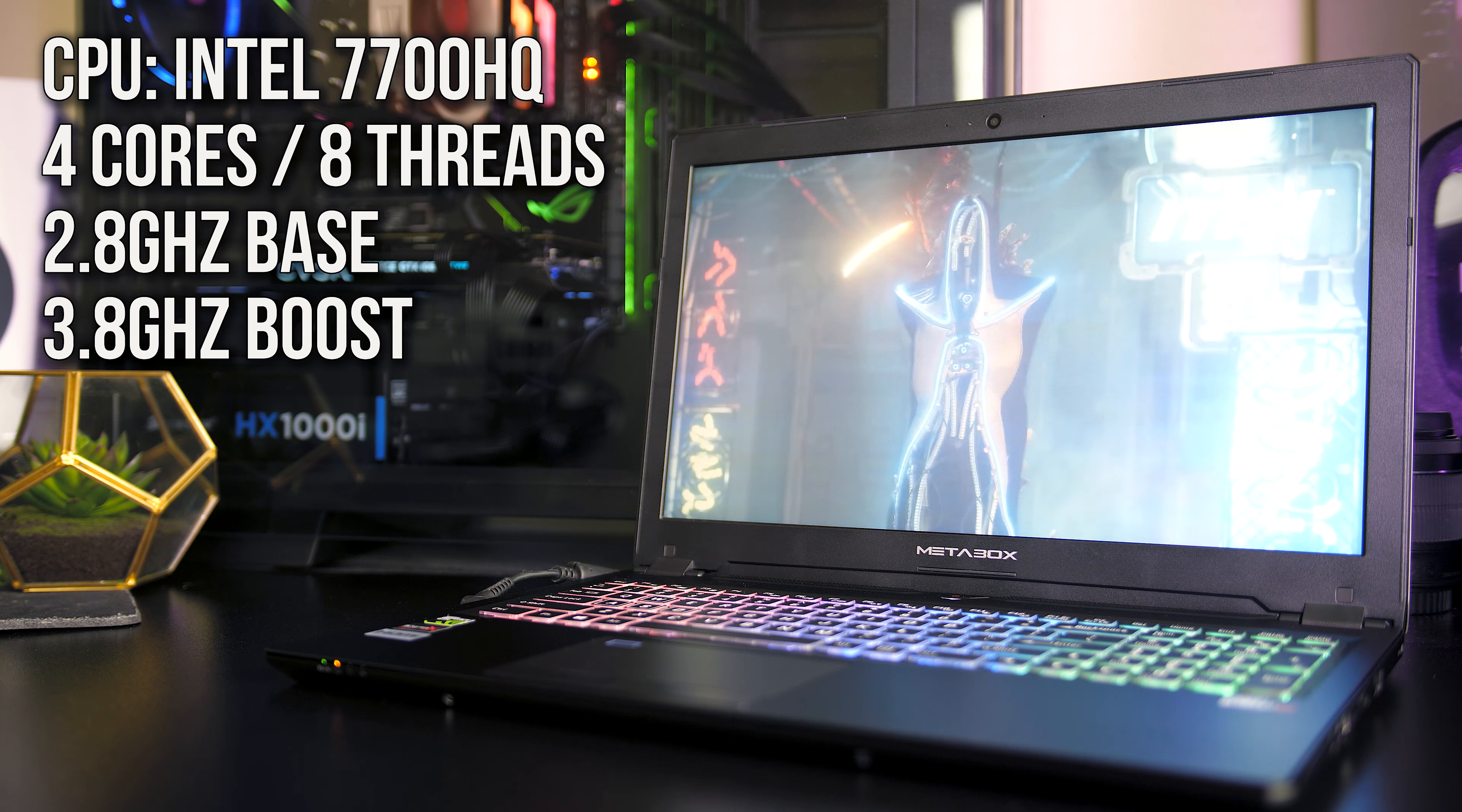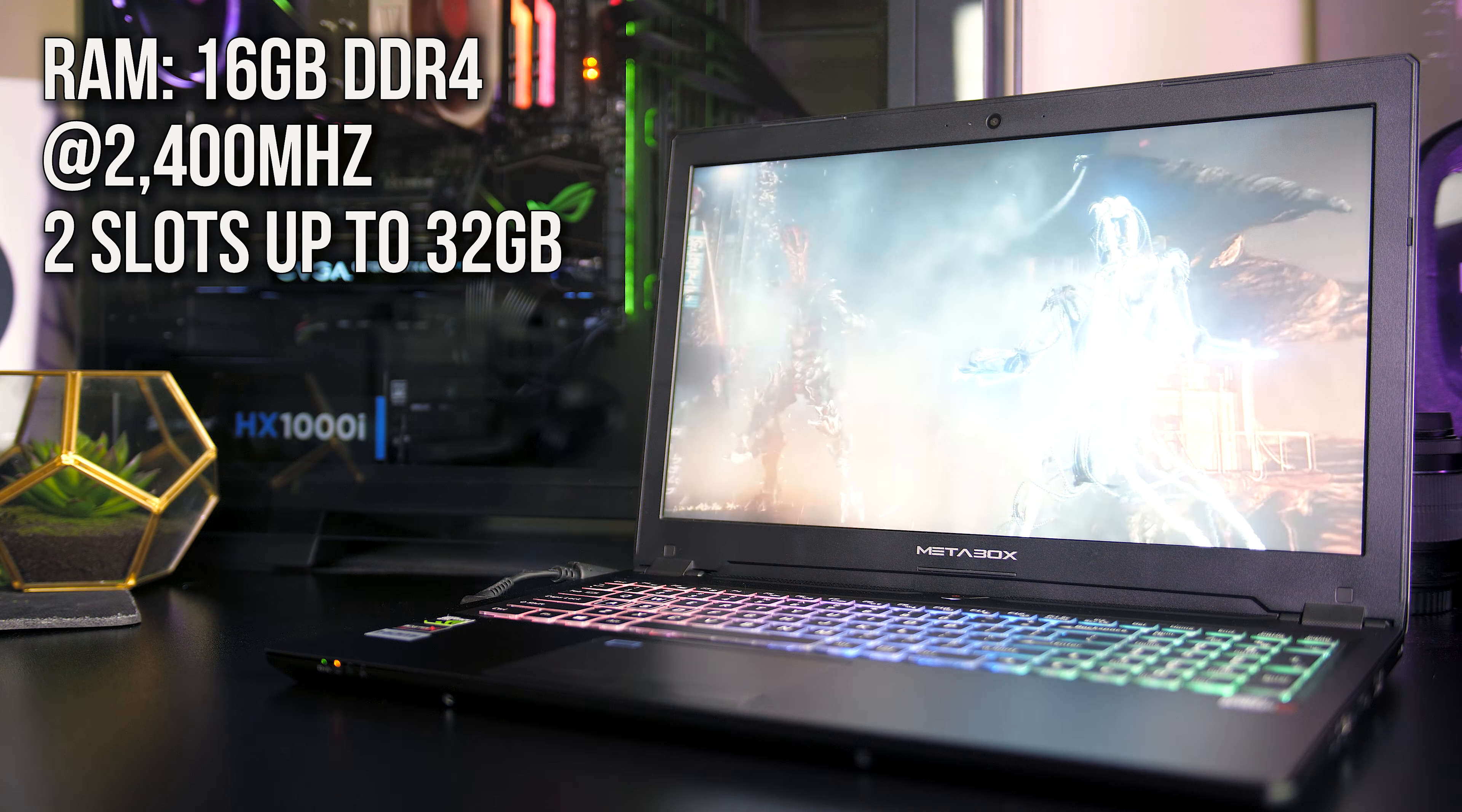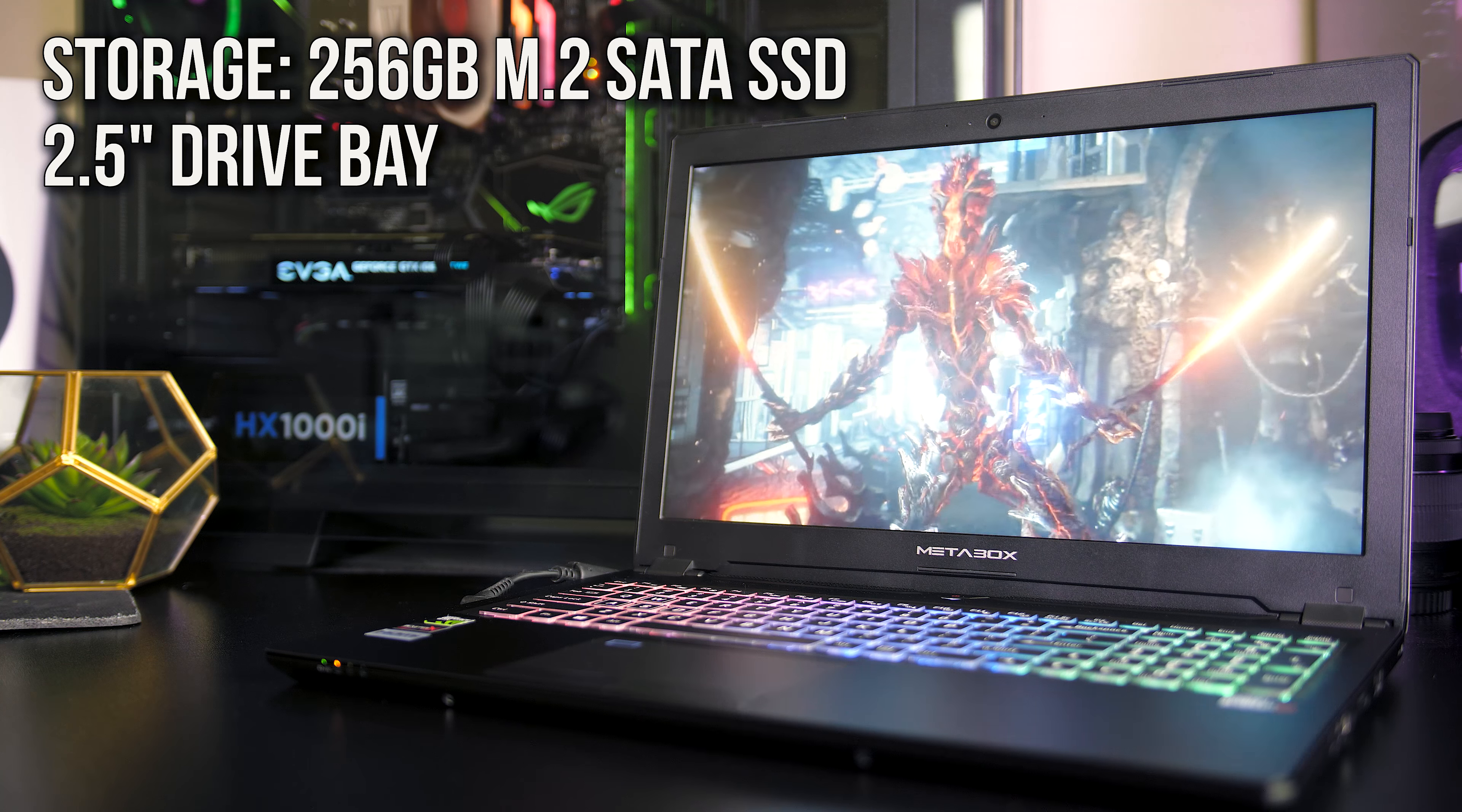There's an Intel 7700HQ quad core CPU which runs at 2.8GHz and can turbo up to 3.8GHz. I've got 16GB of DDR4 memory running at 2400MHz here, but the two slots can support up to 32GB. For storage there's a 256GB SK Hynix M.2 SATA SSD with the option of upgrading and adding a 2.5-inch drive.